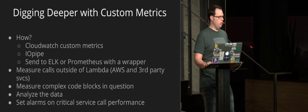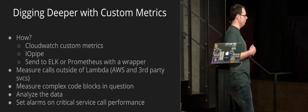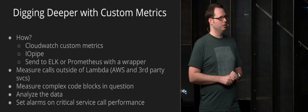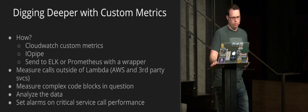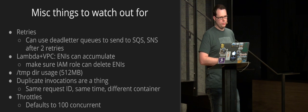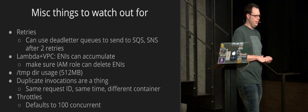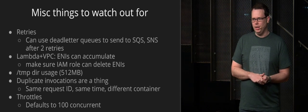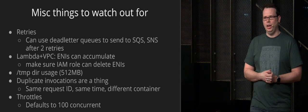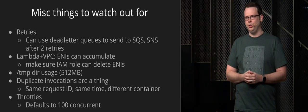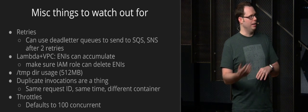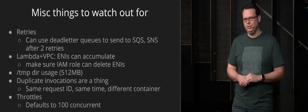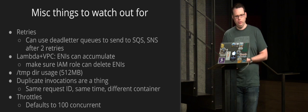And then, of course, setting alarms, you know, for any of the critical calls, any of the critical third party calls that may slow down your application significantly or happening very frequently, definitely set alarms and thresholds on those. So some miscellaneous things to watch out for retries, you know, if you're writing Lambda, it does two retries and then it will just stop. They last year released dead letter queues which allow you to send a message to SQS or SNS after two retries so you can then do something else. So I recommend checking that out.